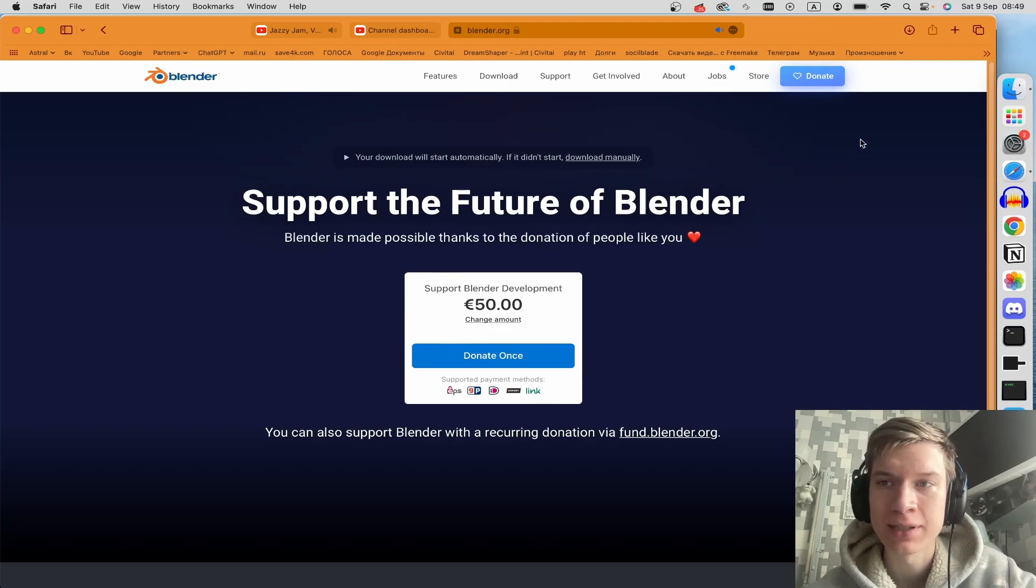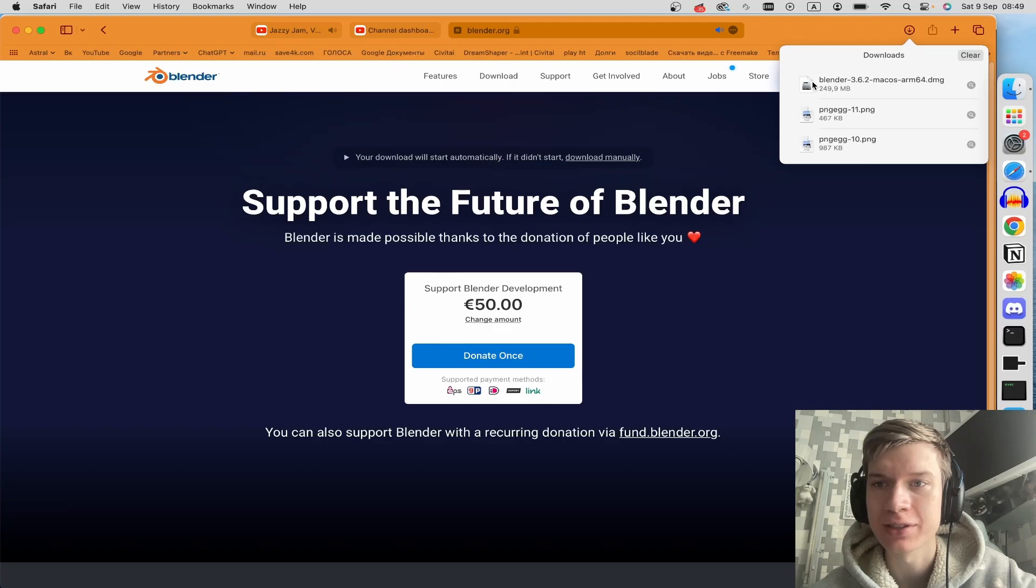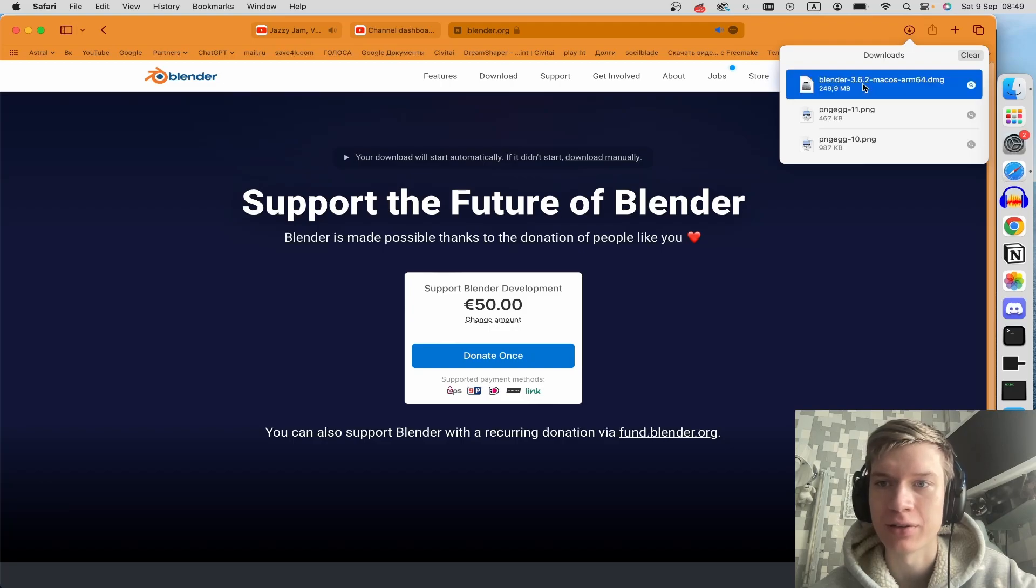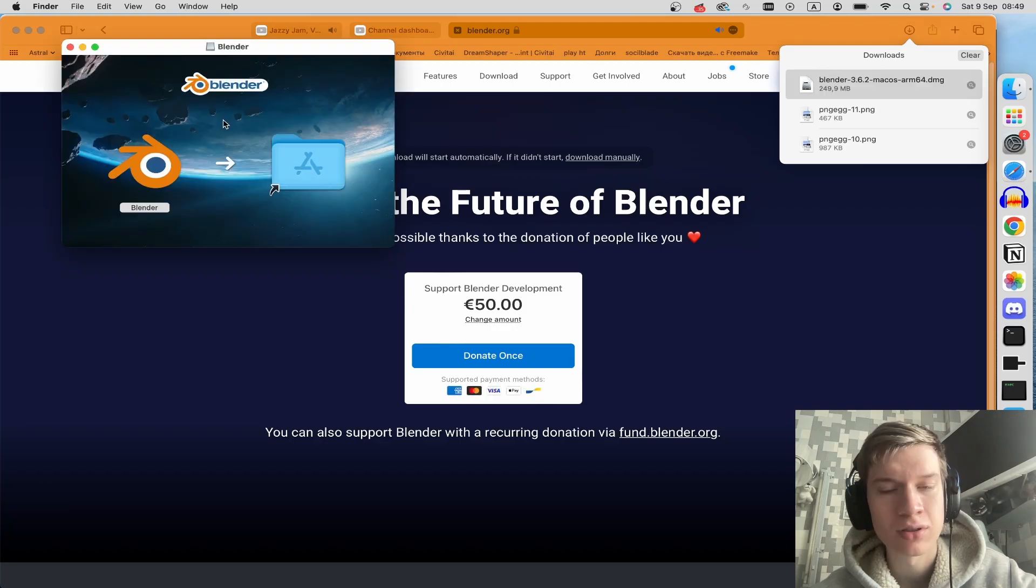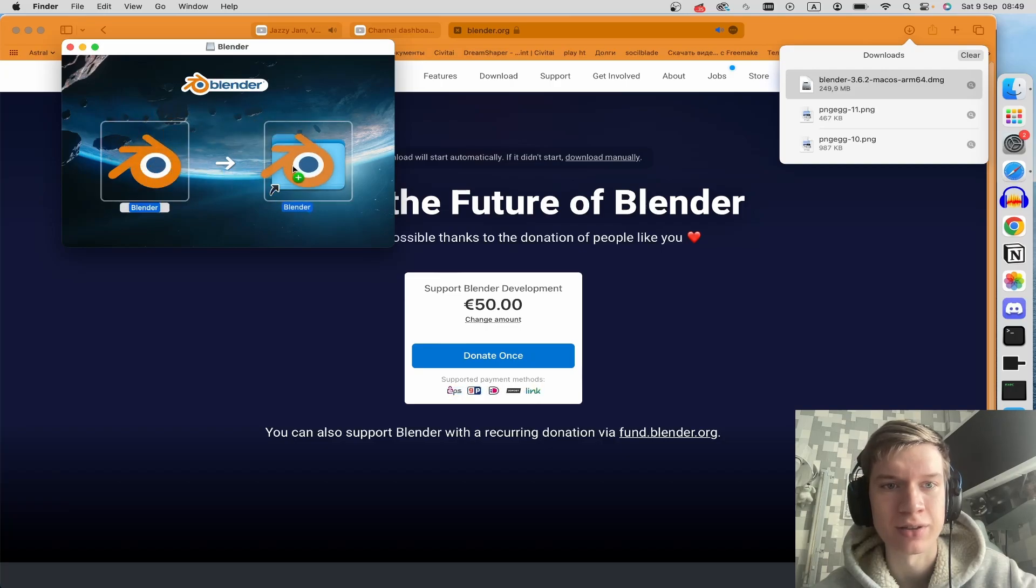Once download is completed, click on this arrow at the top right corner and after this click on the Blender dmg file. And here in this pop-up window, click on Blender and just drag it into the application folder.